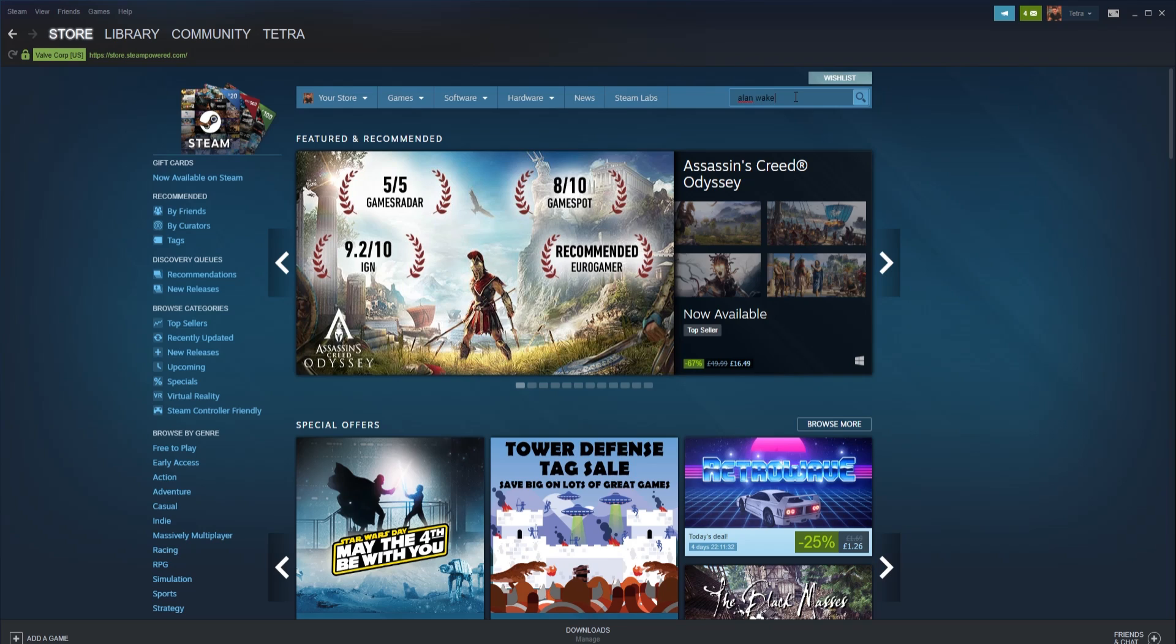Installing DLC on Steam couldn't actually be any easier, and in this video we will show you a step-by-step guide on how to do it.